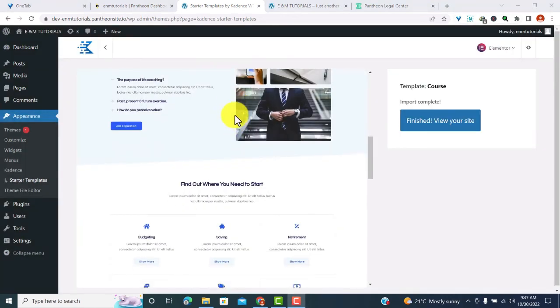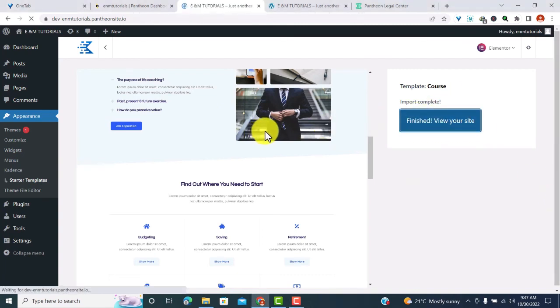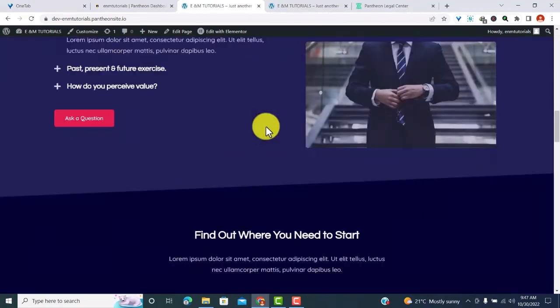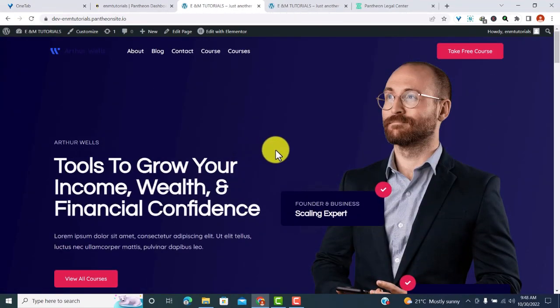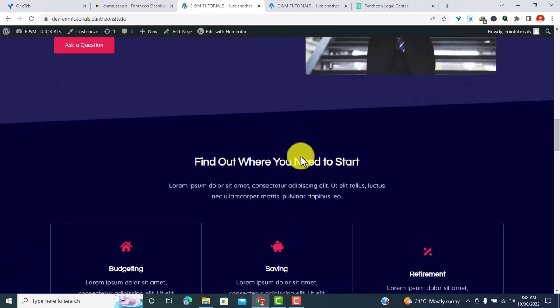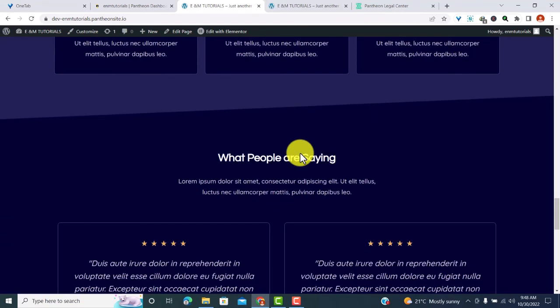We're done importing the content. Click 'View Your Site' to see how it looks — very beautiful! From here you can change everything: images, text, colors, icons, and much more. If you like this video, please give it a like. To learn how to build free WordPress sites, check our free WordPress hosting playlist. If you haven't subscribed to our channel, go ahead and do so as we'll keep posting similar videos.